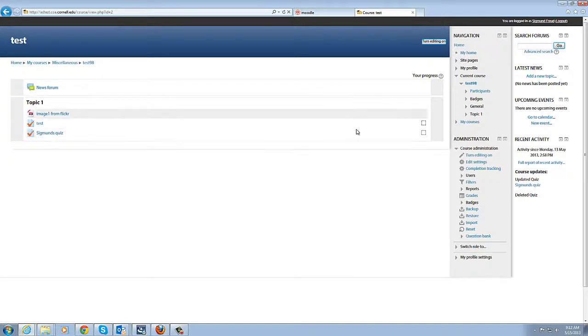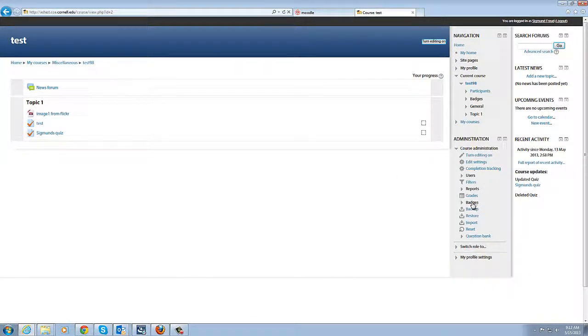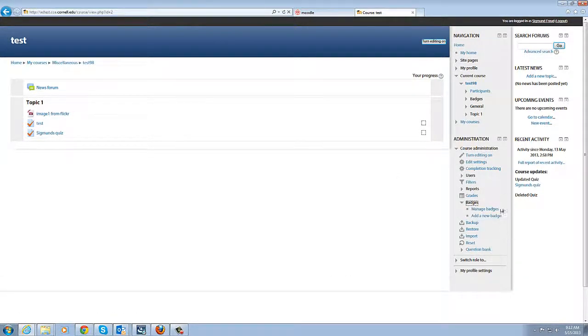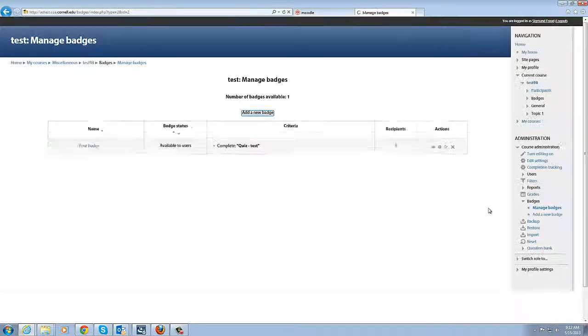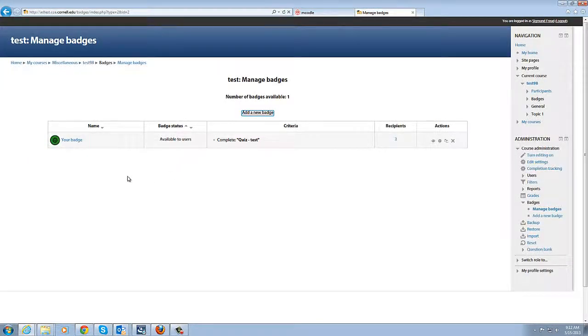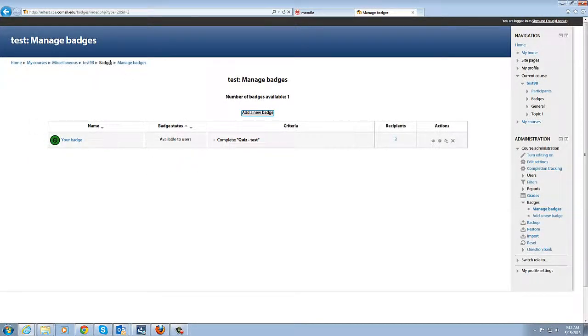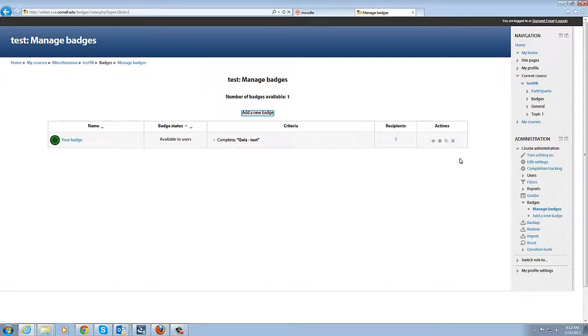So we're going to go over here under course administration and click on badges. You can see we can manage badges to look at what we have as an existing badge and here is this badge, but we're going to go and create a new badge.